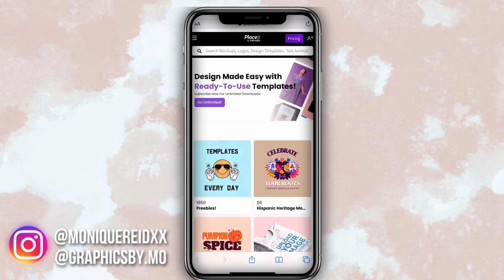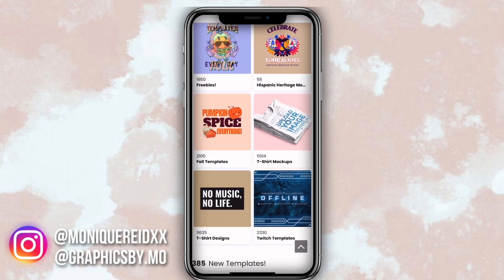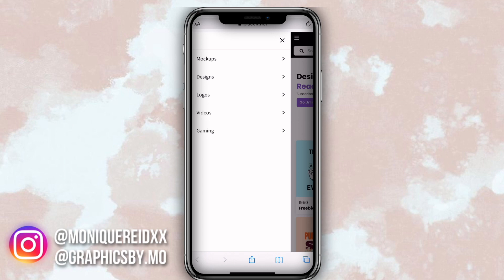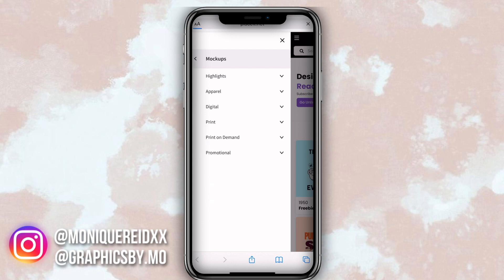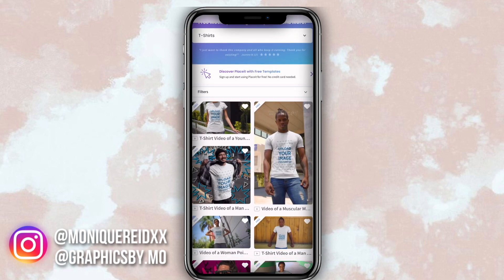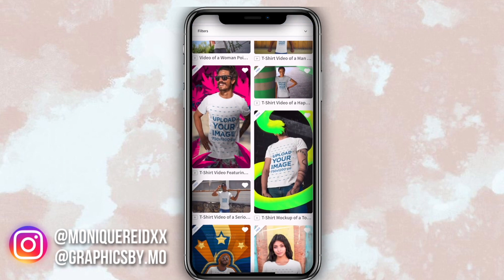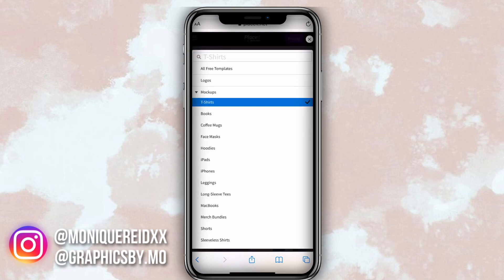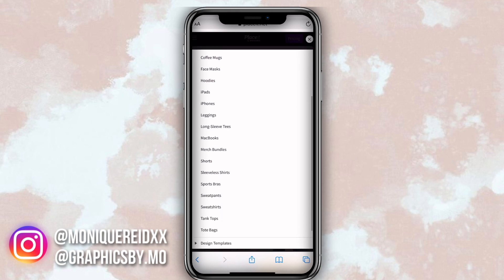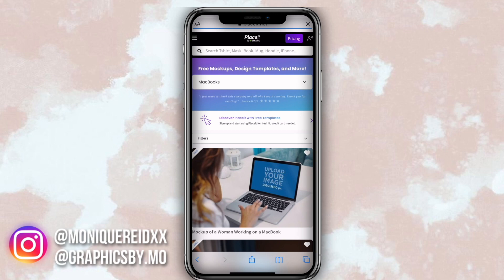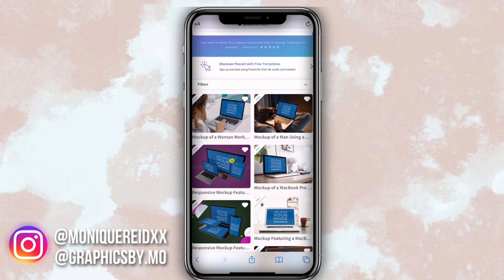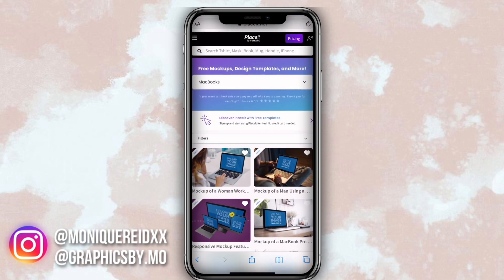In today's video I'm going to show you guys how to make a mockup. The website I use is called Placeit — I've worked with them before, this is not a sponsored video, I'm just telling y'all about it because this is what I use. They have tons of free mockups here, but if you want the full version, which is what I use, I do have a discount for you guys in the description box.